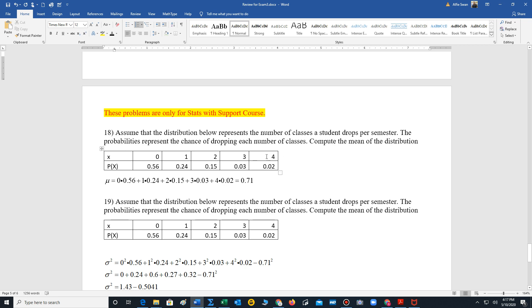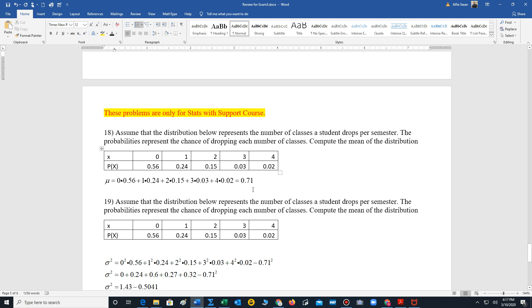So we have three other questions here. We're given a discrete probability distribution. It involves the chance of students dropping a particular class or a particular number of classes given a semester. So they could say, I'm not dropping any. I'm dropping one, two, three, or all four courses. These are the probabilities. To compute the mean, all we do is multiply each outcome times each probability, as we're doing here. And then we add those products together. So the average number of classes dropped given the distribution is 0.71.